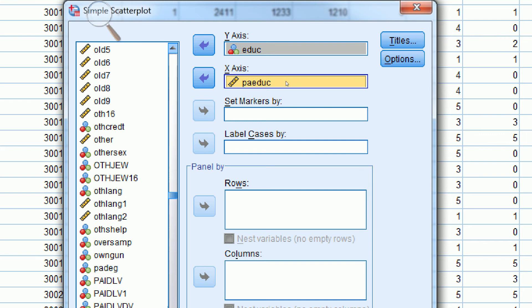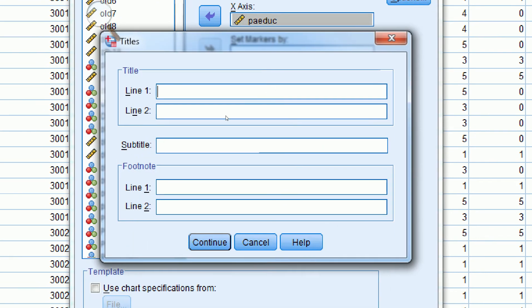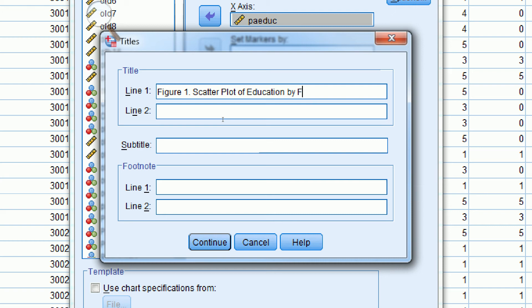We just click on Titles, and we'll add our title information and source information. I'm going to make this Figure 1 Scatter Plot of Education by Father's Education. Then I can just put my source information.